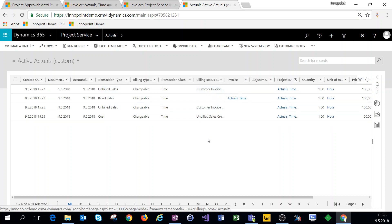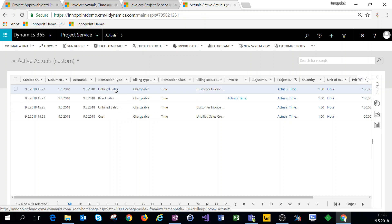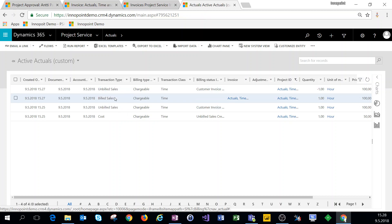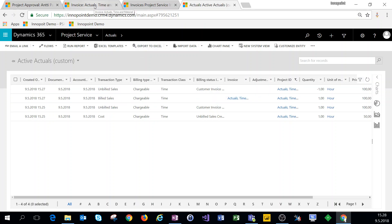In short, when you approve a time entry and then create and confirm an invoice, you'll get four actuals: a cost actual, an unbilled sales actual, a reversal of that unbilled sales actual, and a billed sales actual — four in total.